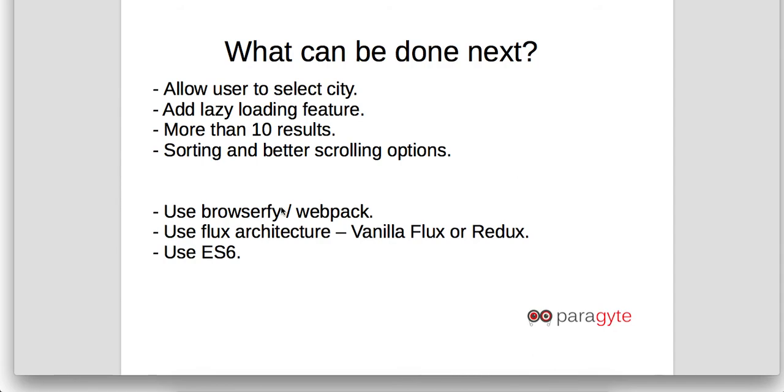For coding, we can use Browserify or Webpack to create bundle without including React and React DOM directly in your HTML code. We can use Flux architecture such as Vanilla Flux or Redux and ES6 to make your code future ready.